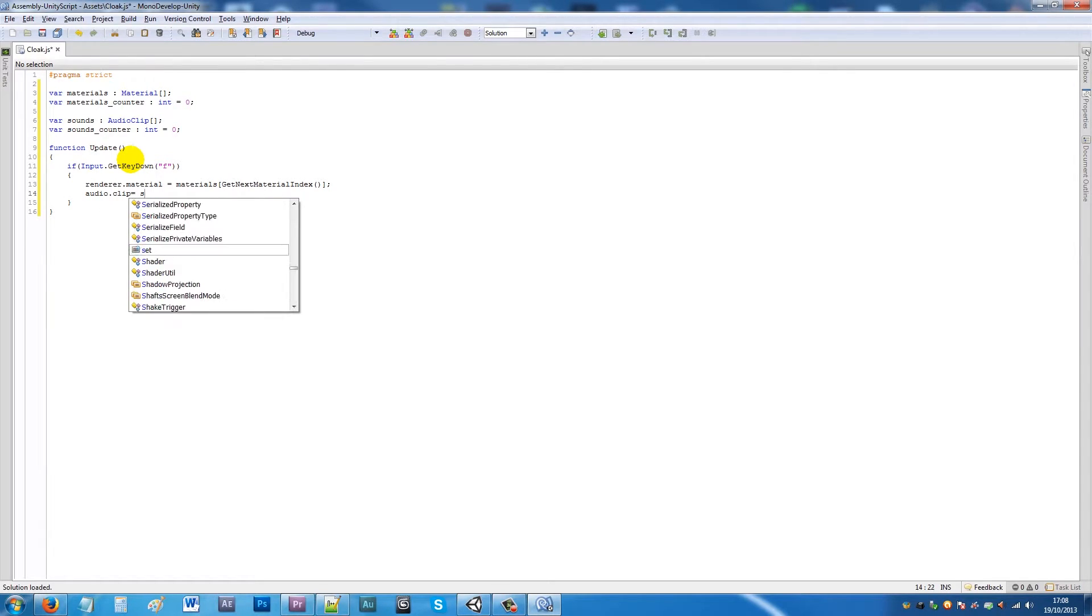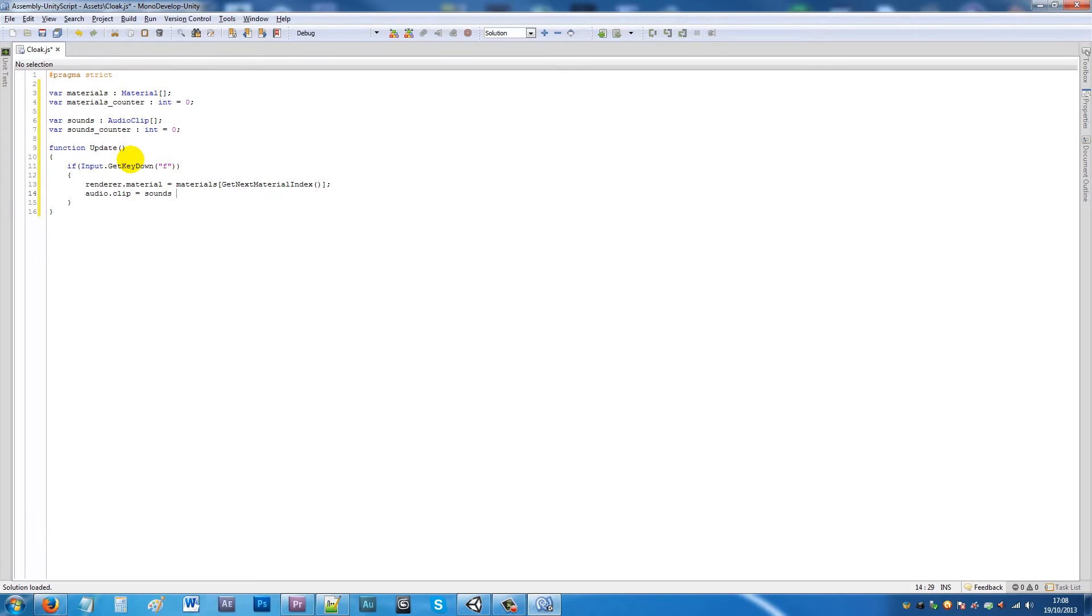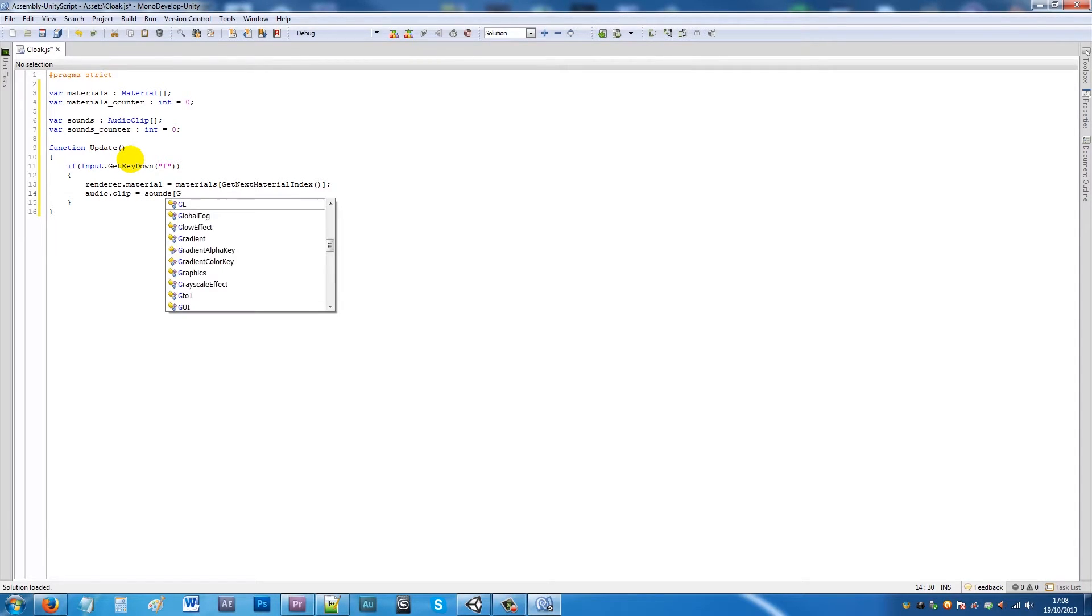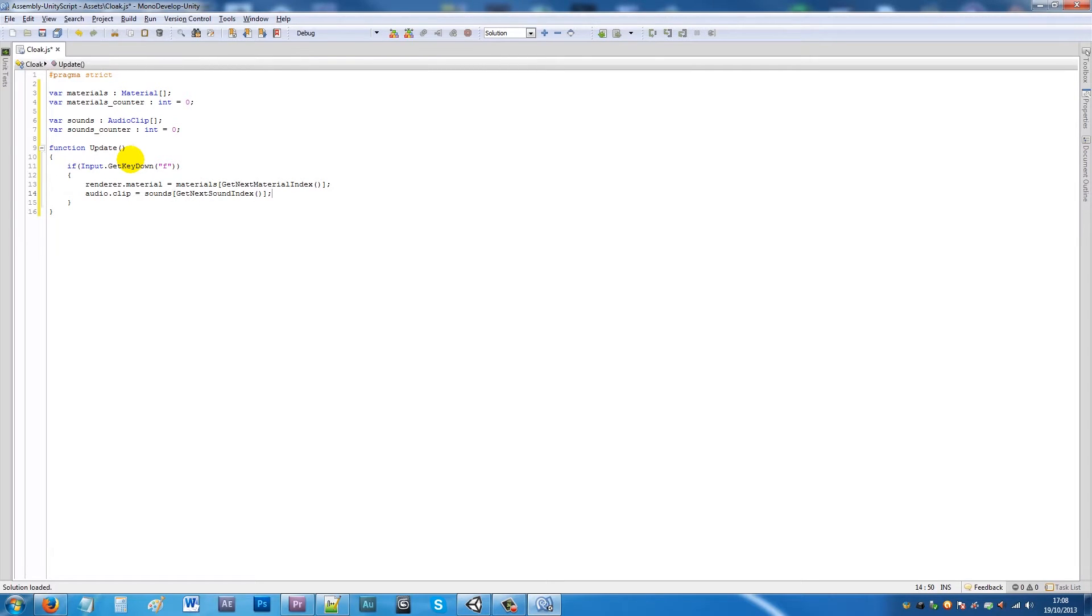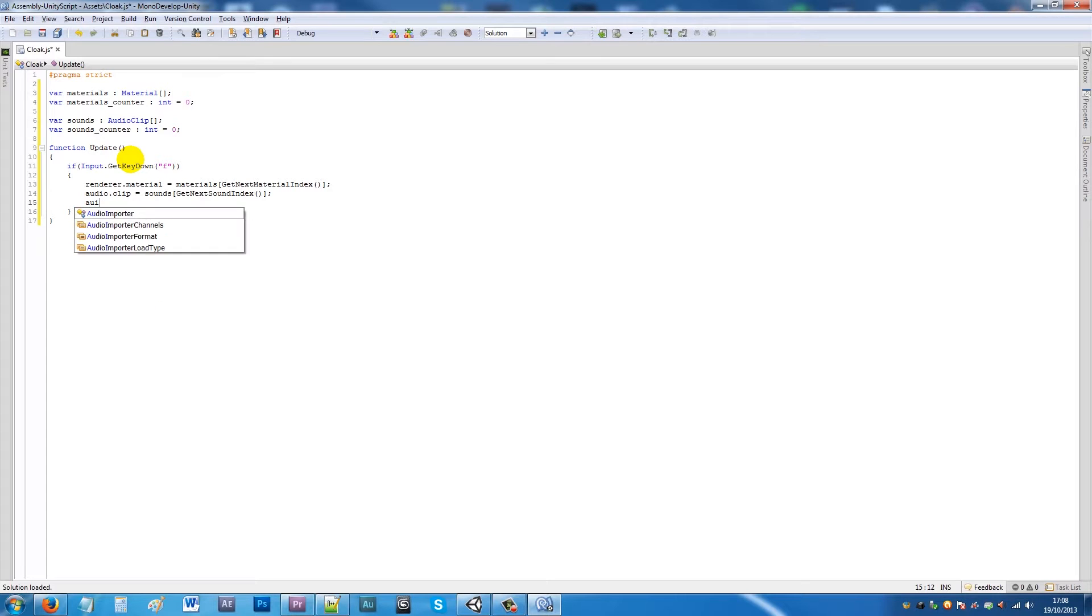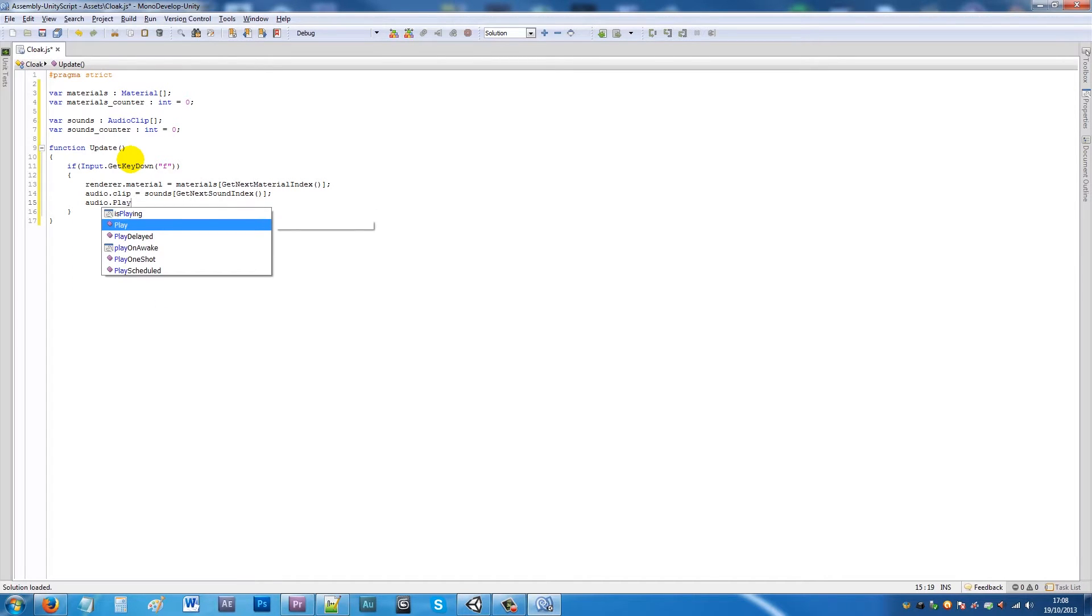Then I want to write audio.clip equals sounds square bracket GetNextSoundIndex, add one square bracket over there and add a semicolon. Then we'll say audio.play with two brackets and then a semicolon.